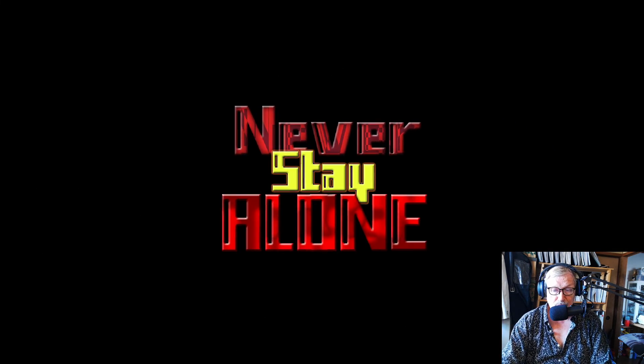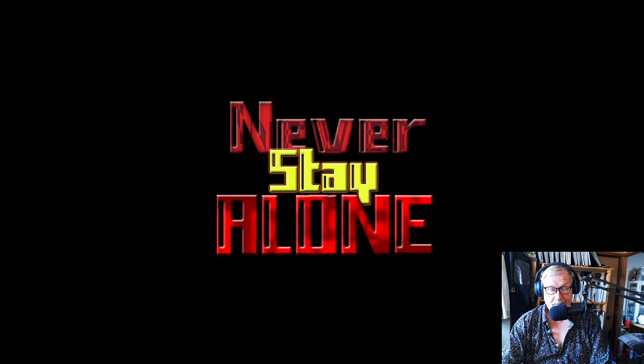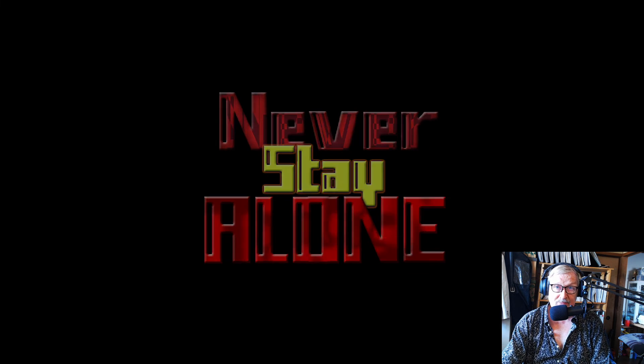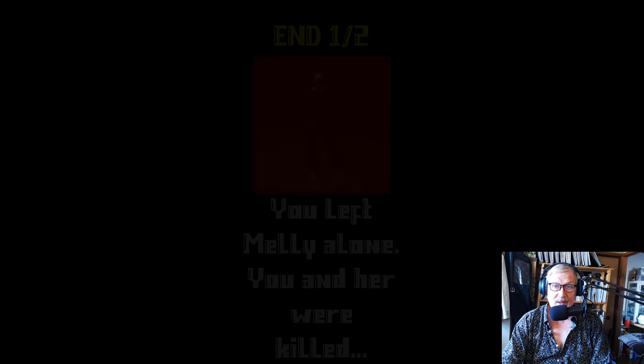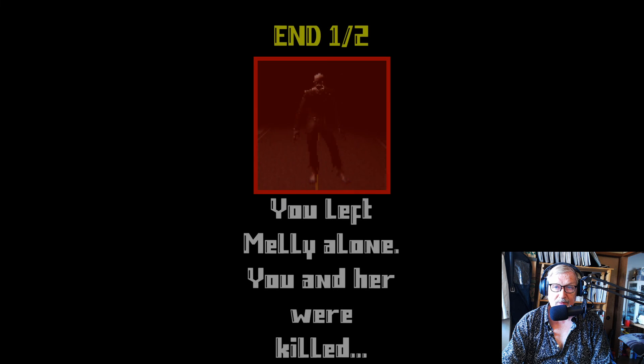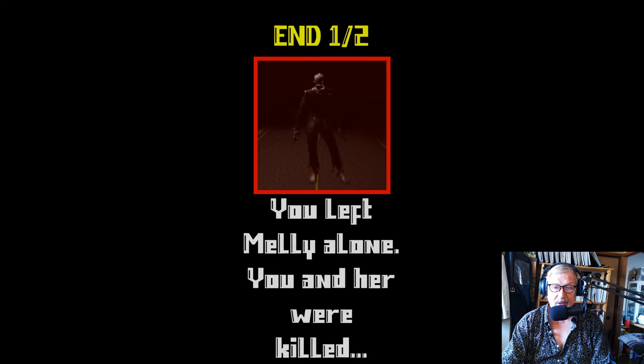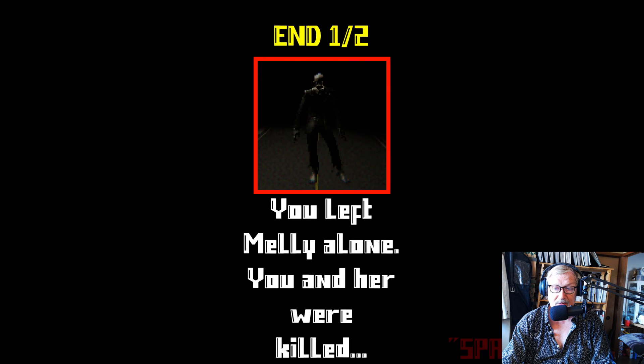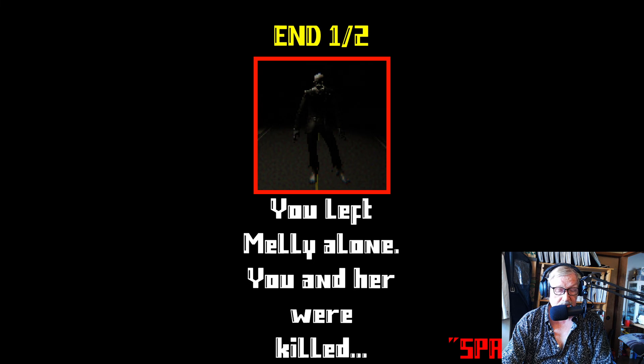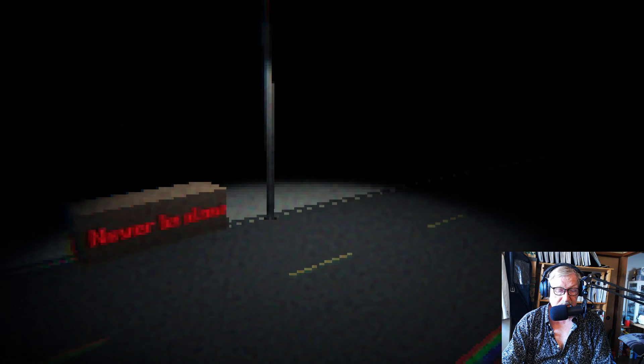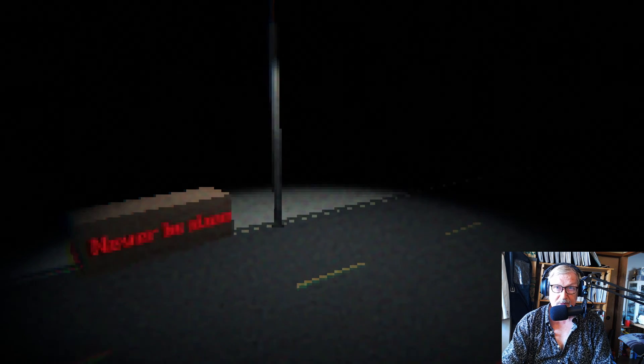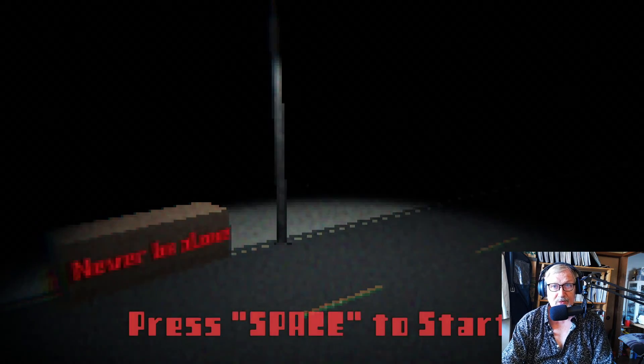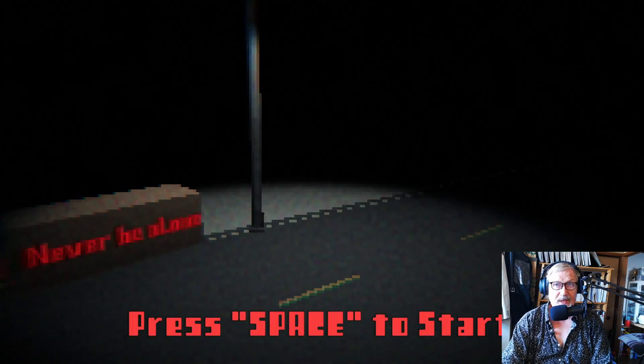Never stay alone. Okay. We have reached the end of this game. End one of two. So there's another ending as well. You left Mellie alone. You and her were killed. Space to exit. We're back at the beginning. So we have reached the end of the game. That means we have also reached the end of this episode.